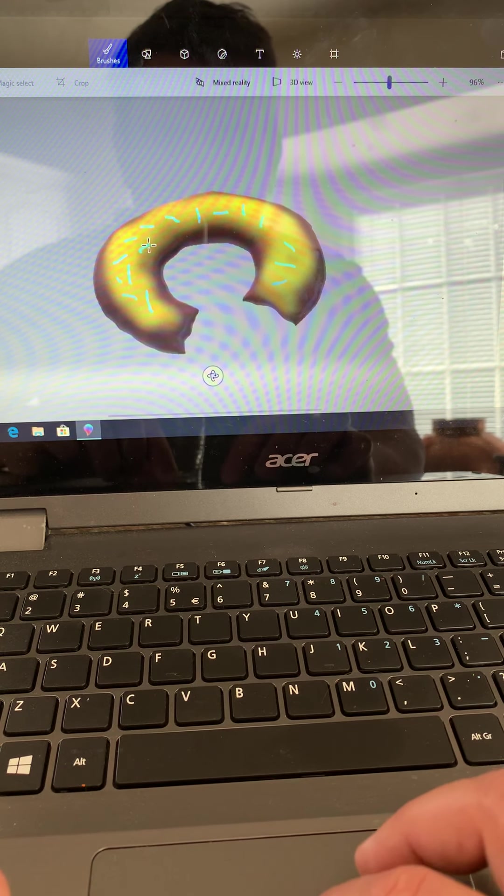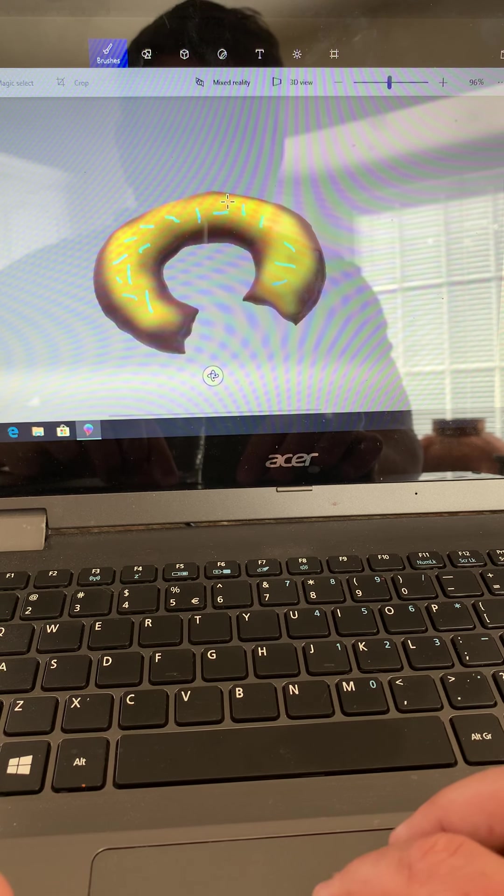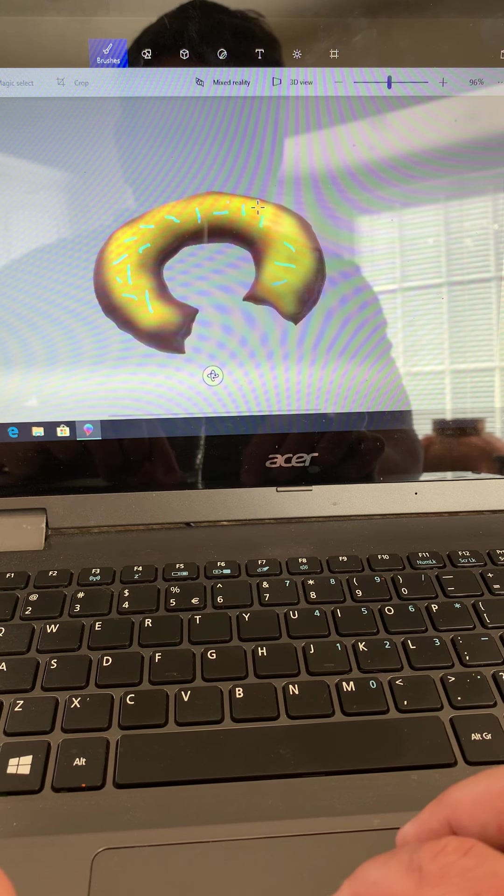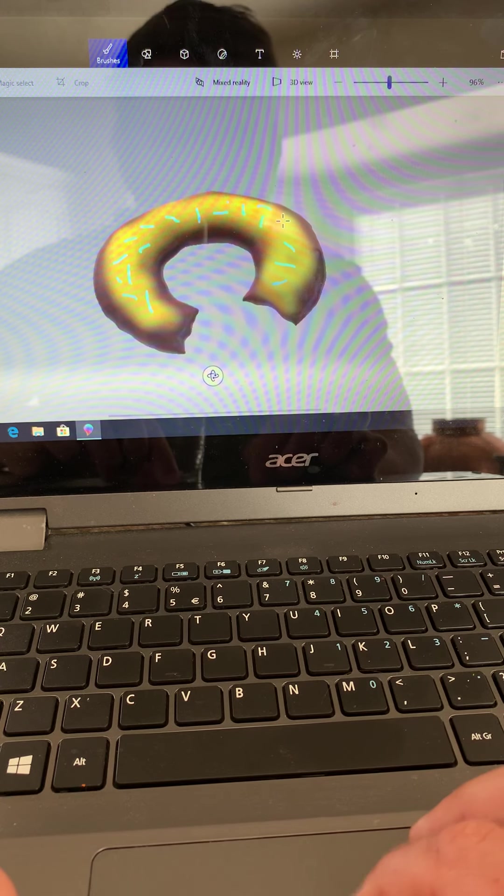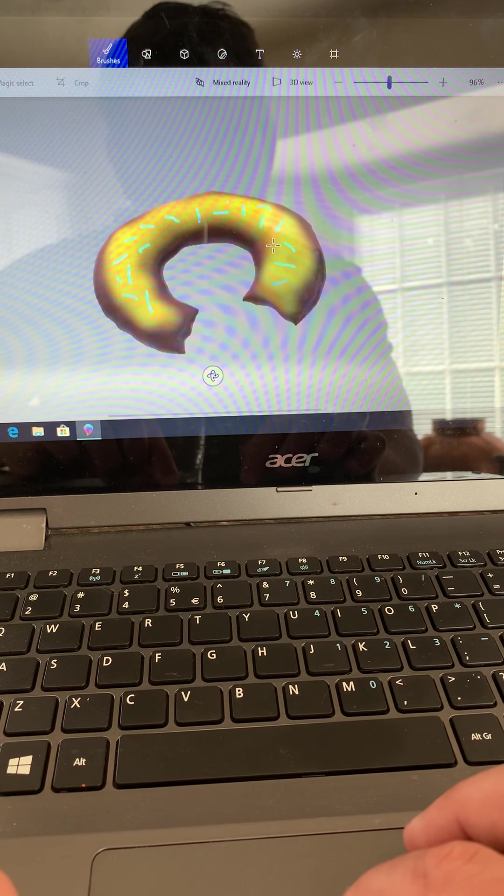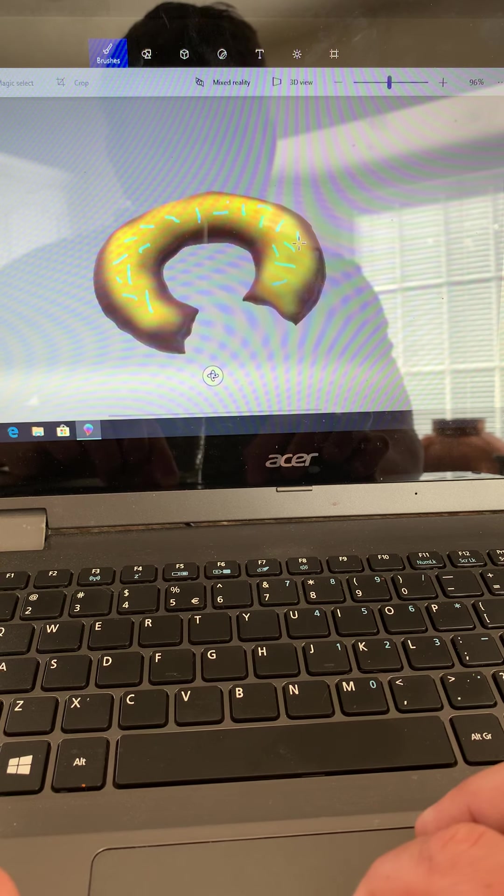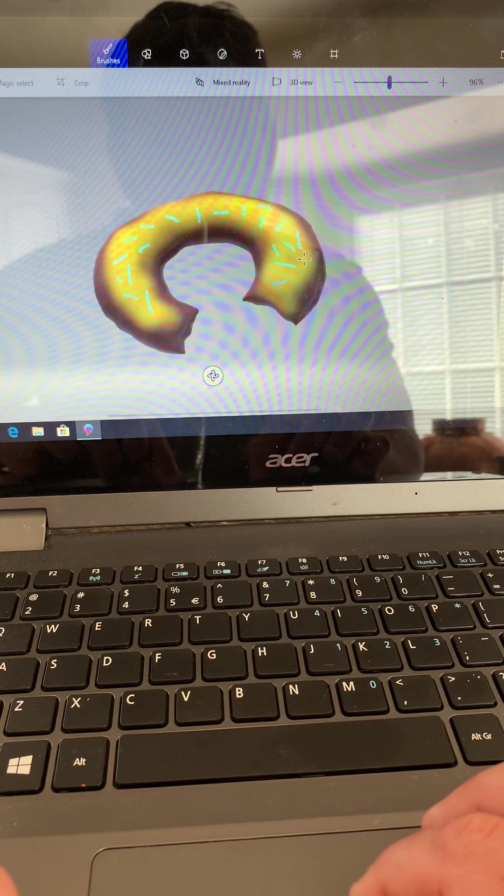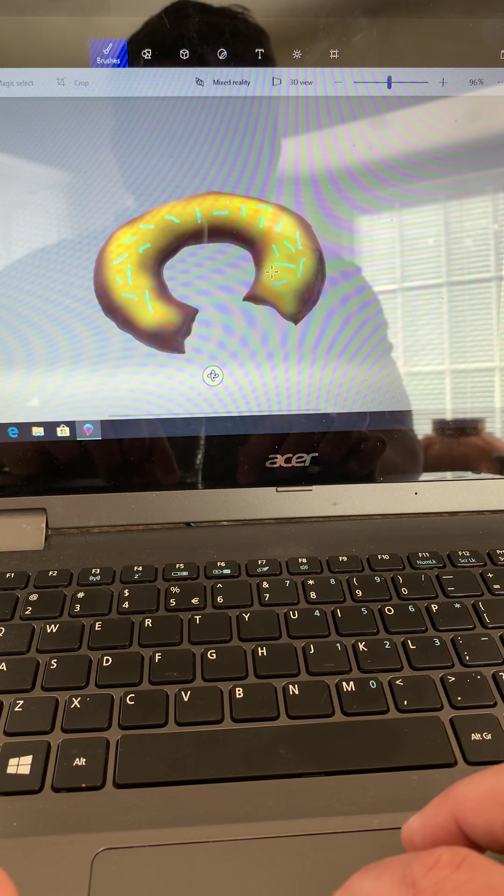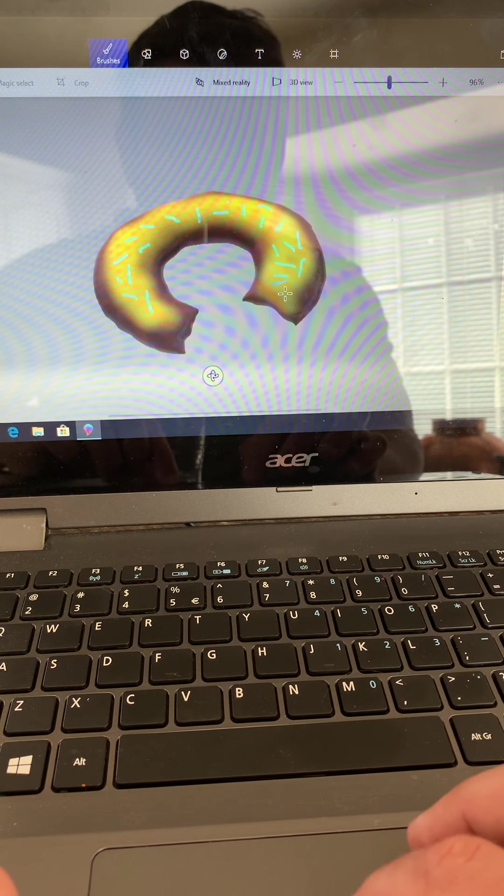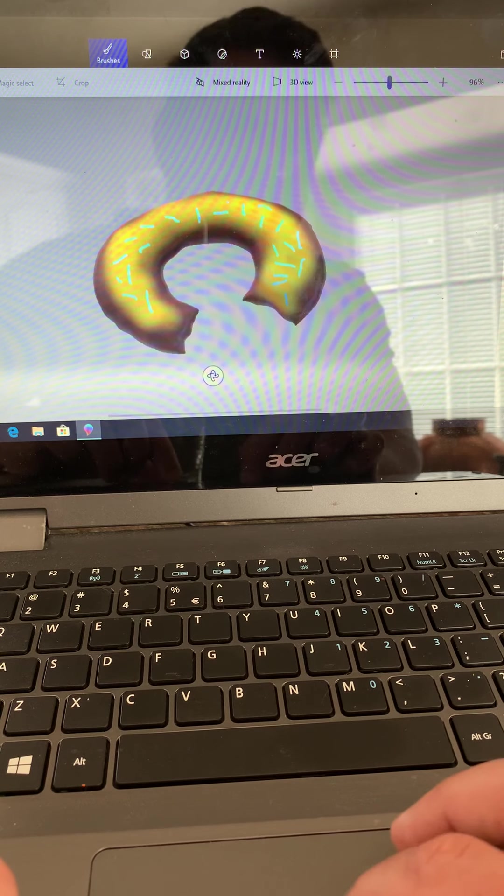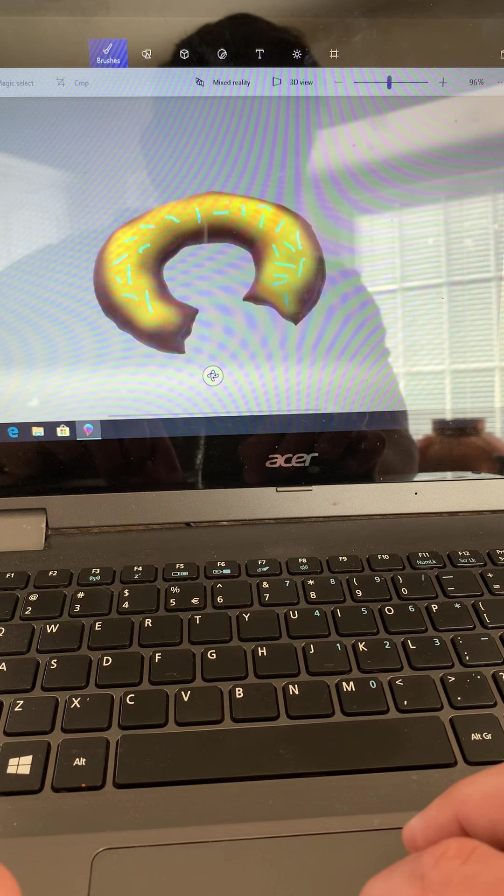You could play around with shapes, add whatever you wanted. And if you didn't want a bite out of your donut, that's fine, but I'd like to make it 3D.